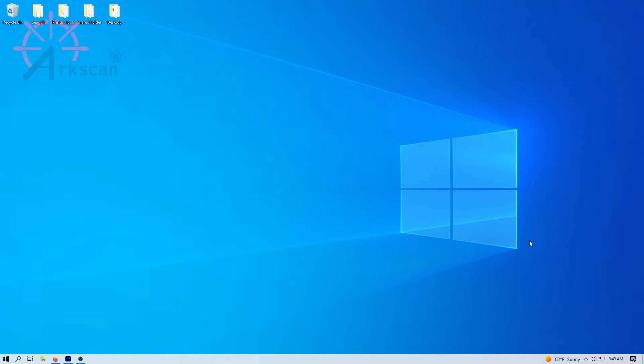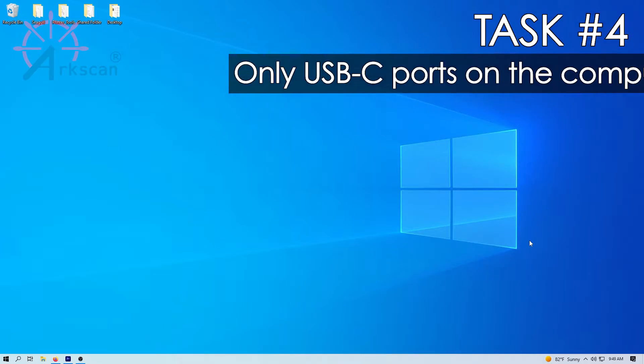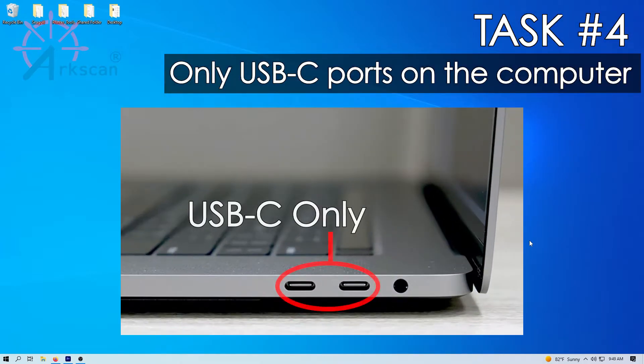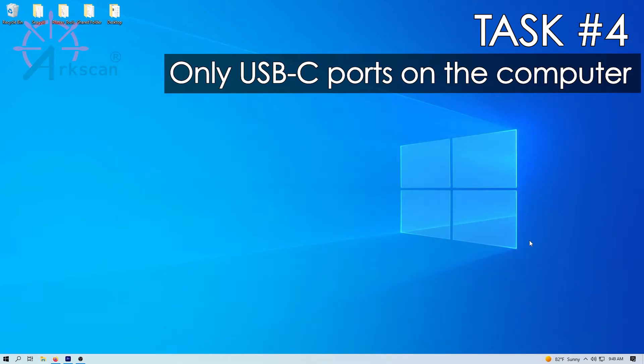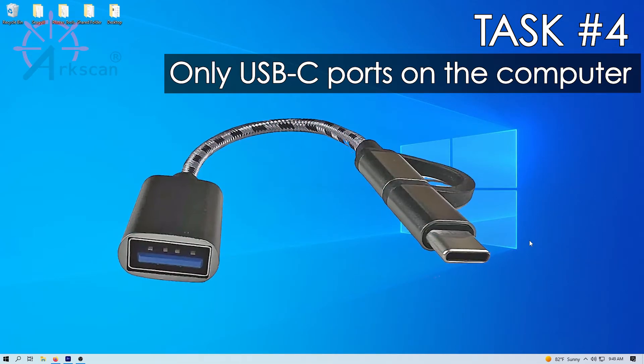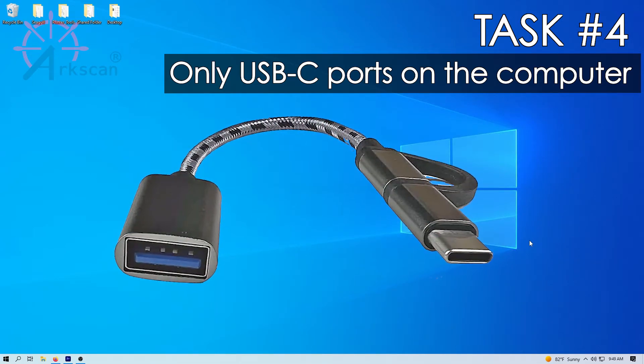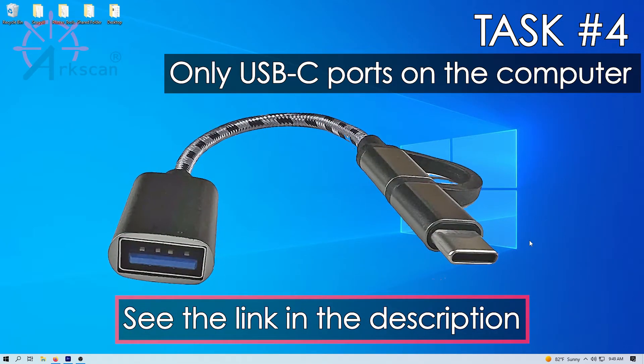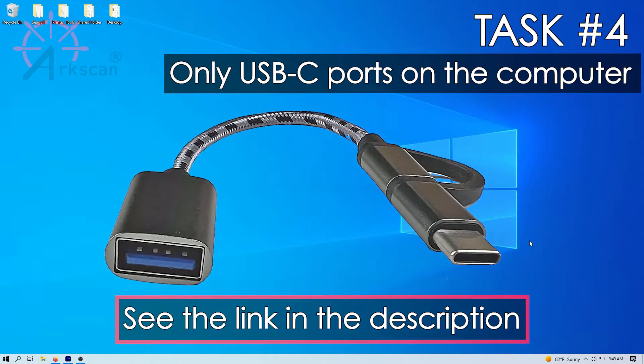Task number four, if your computer is using a USB-C type adapter or hub and you do not have any regular USB ports, we recommend you use the ArcScan USB-C to USB adapter. Please see the link in the description.